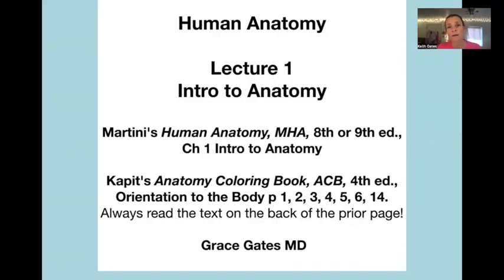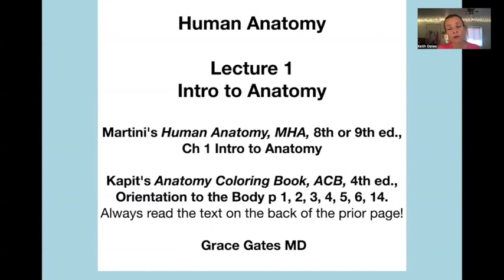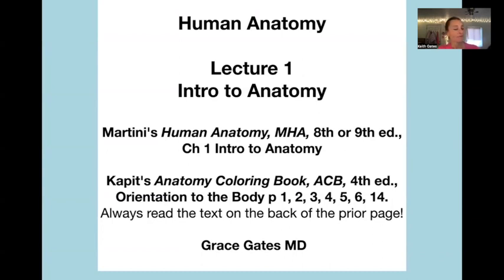I will try to keep the lecture format very consistent for you. I think that helps with learning when things are consistent. I will have the lecture that I'm giving — Lecture One, intro to anatomy.